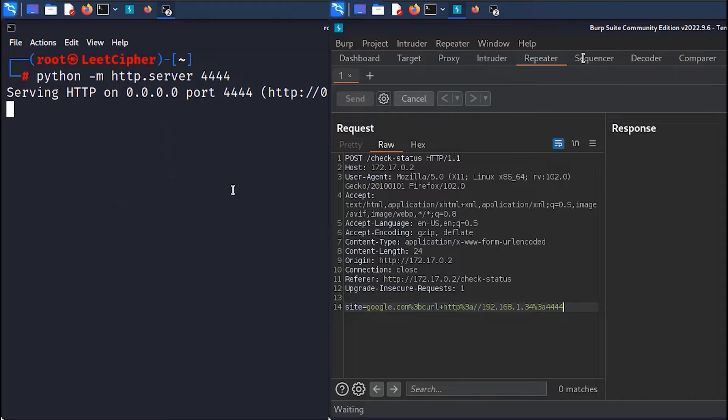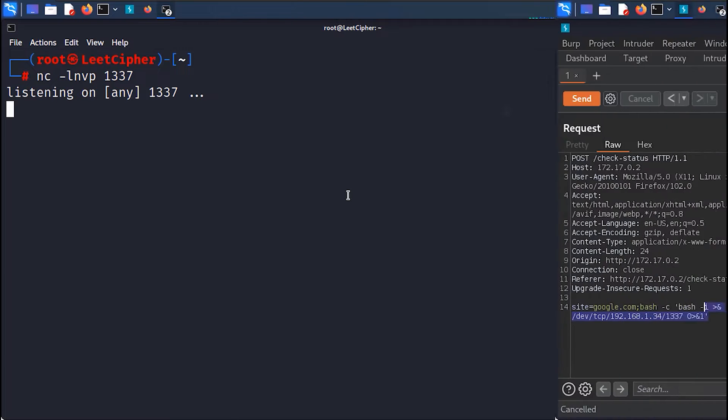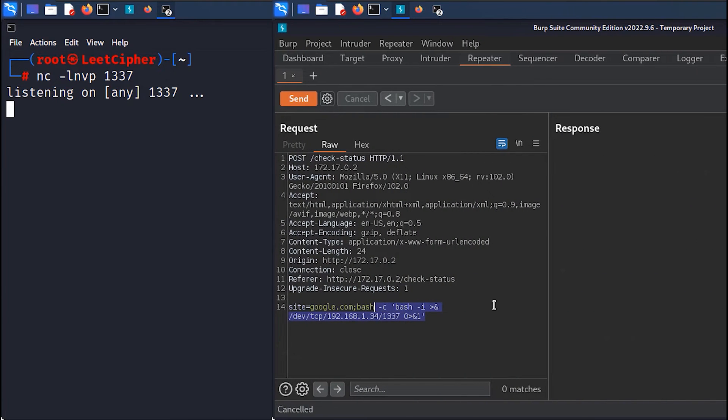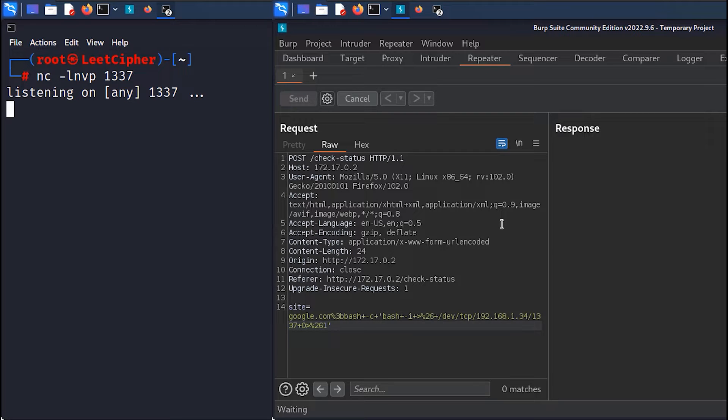Let's try something else. Let's try for example to get a reverse shell. Let's hit our netcat listener and send a reverse shell. But still nothing. So that's it. A dead end. You can't do anything else.